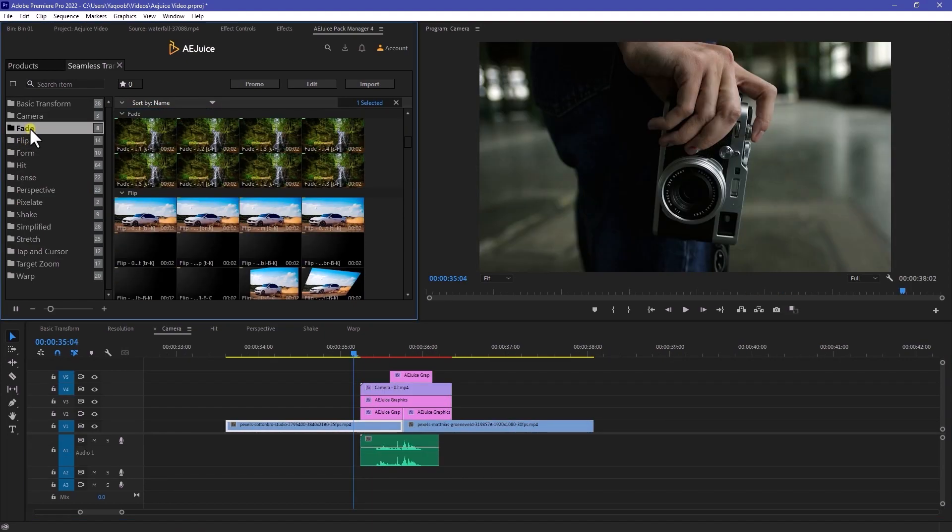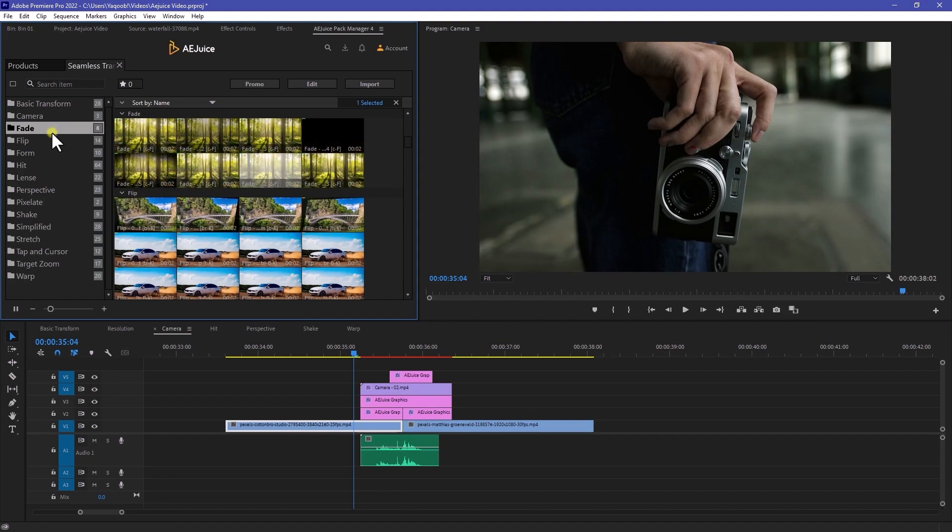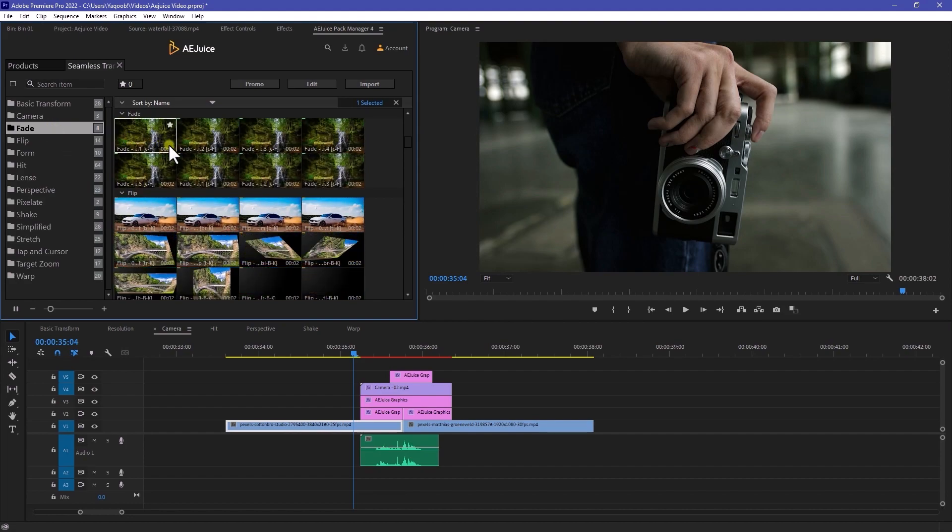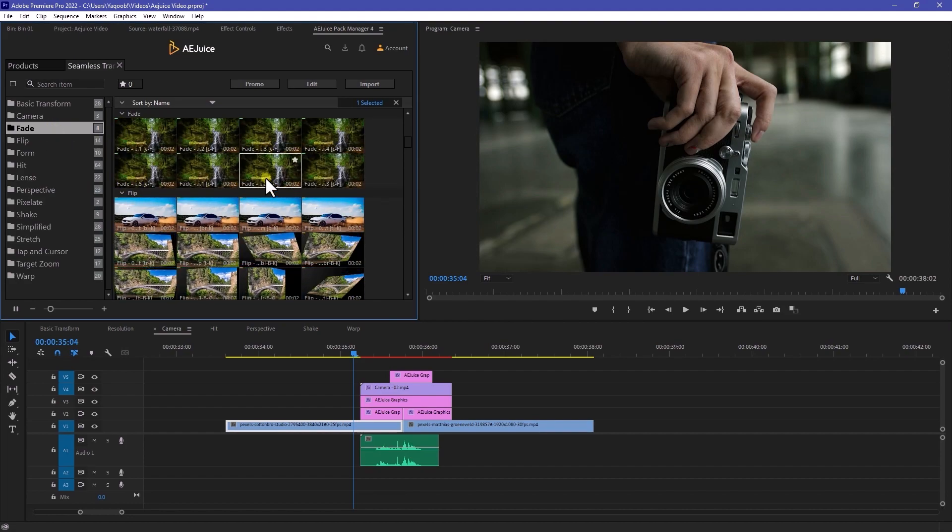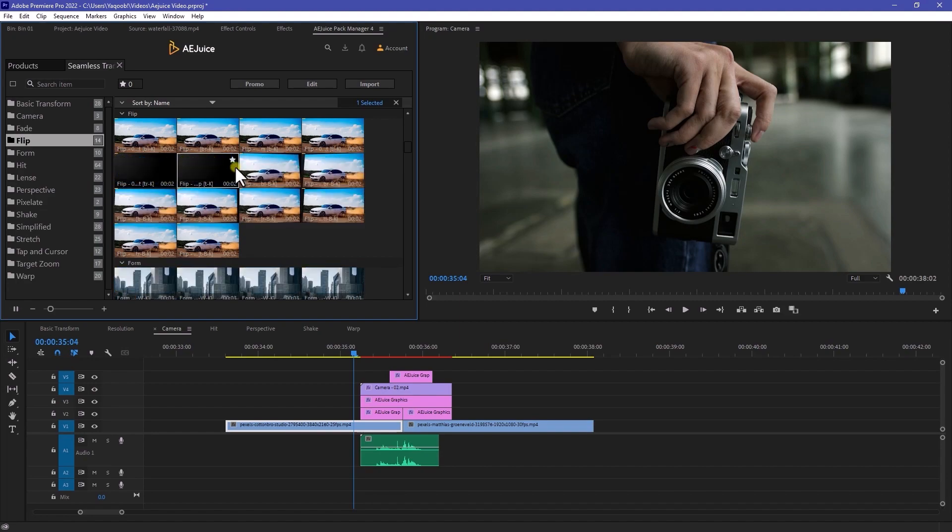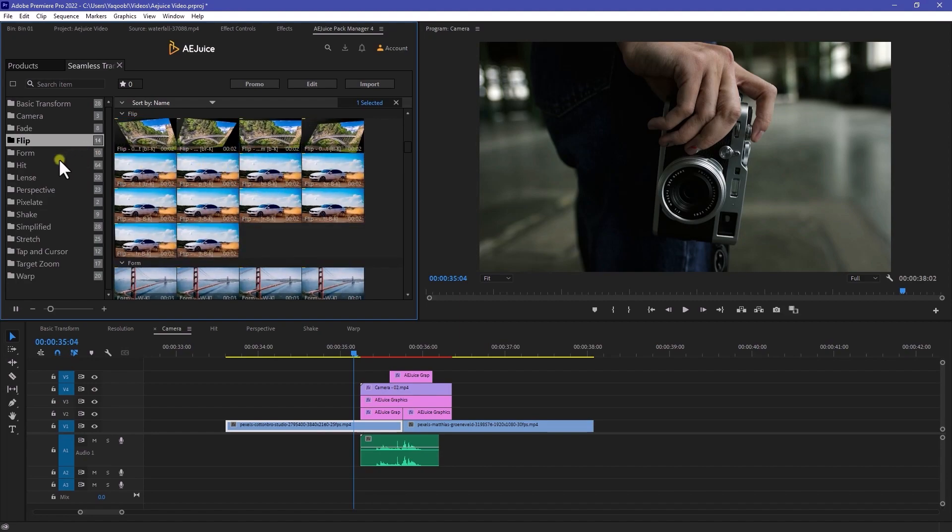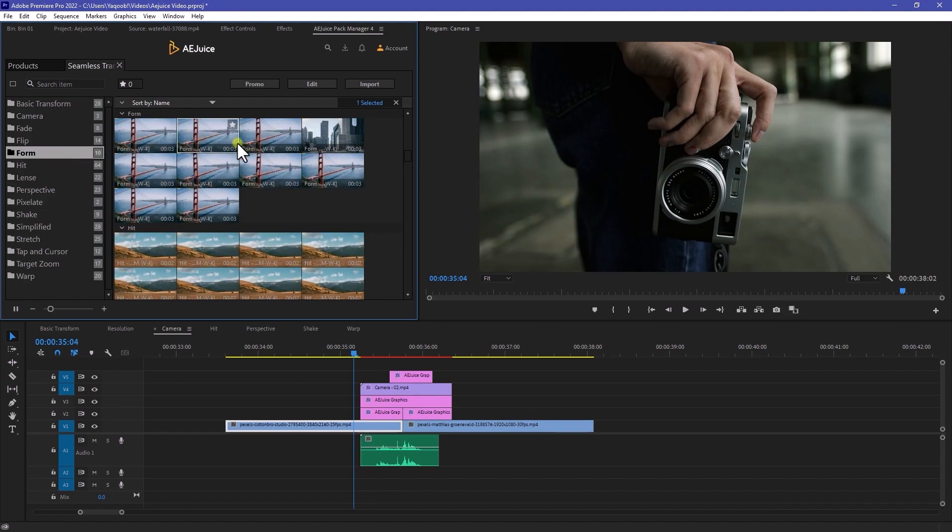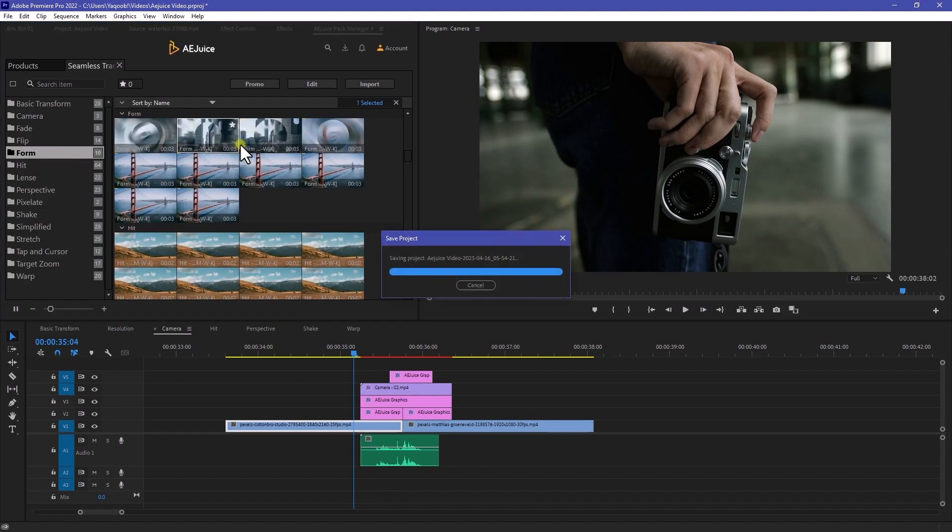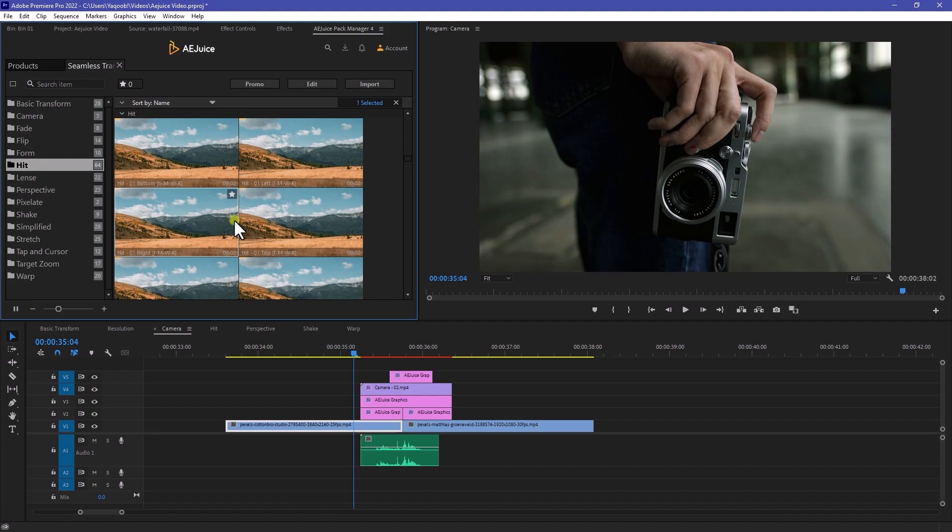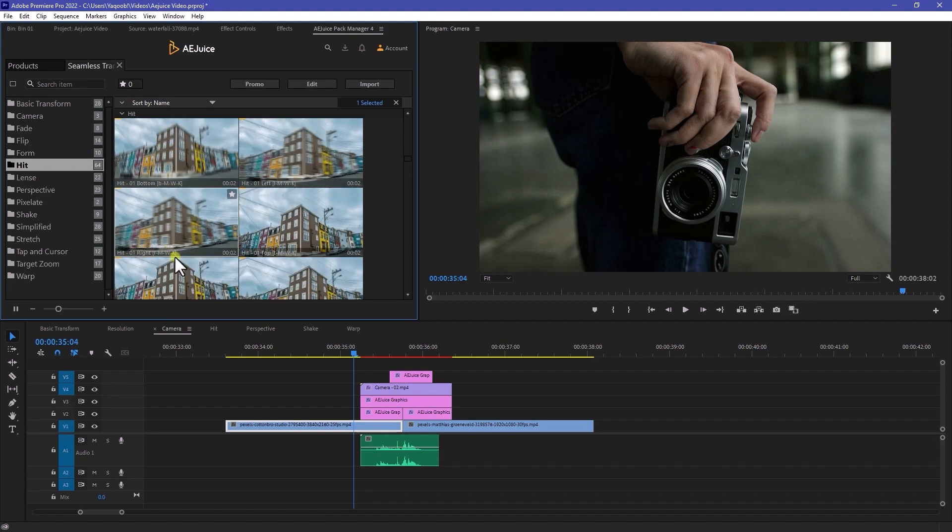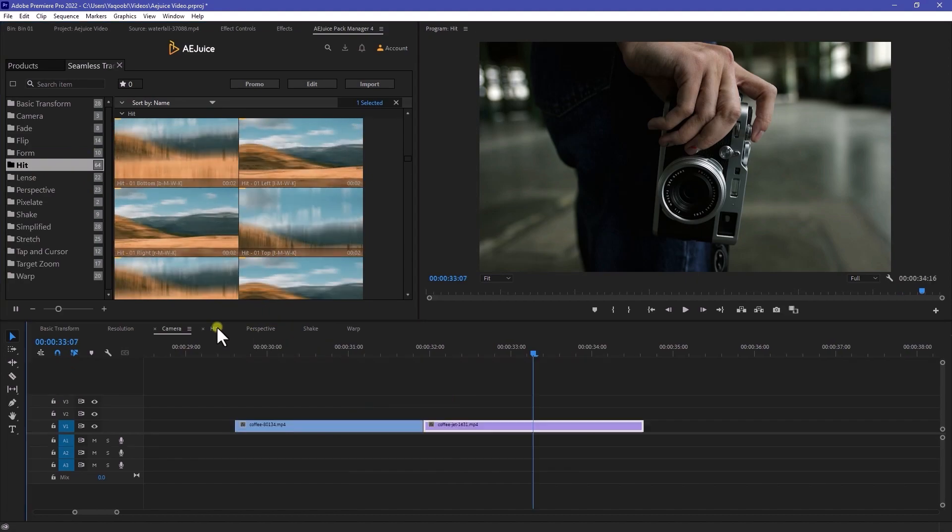And here we have a couple of categories. As you can see, we have a fade in, fade out transitions. We have a flip and flip out transitions. We have a forms, which is actually looks really good. Here we have a hit. So let me try out this hit one.